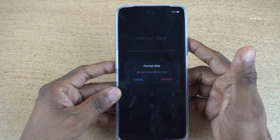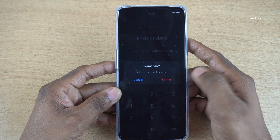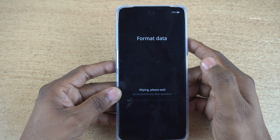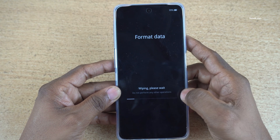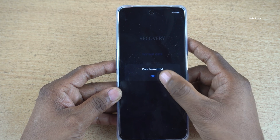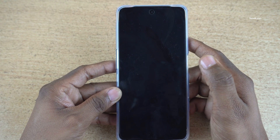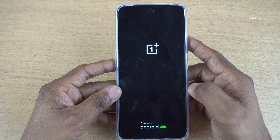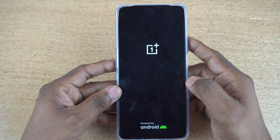I have taken a complete backup of my phone, so I am going to click on 'Format.' Now it is showing wiping — please wait. Data formatted.